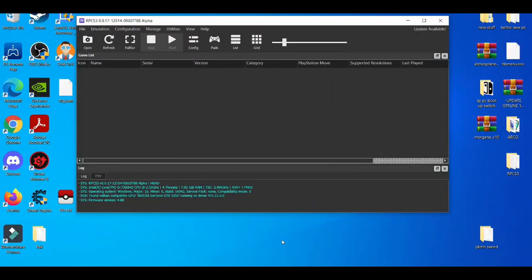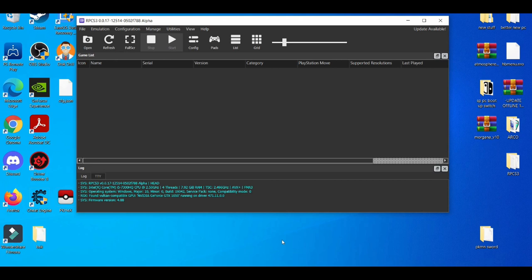Yo what is going on YouTube, it's your boy BarryToon. In today's video I'm going to be showcasing the top three methods for making your RPCS3 emulator crash less. Before we get started, please make sure you like, share, and subscribe if you're new to the channel because it helps out a lot.